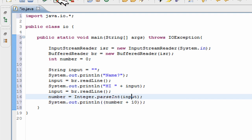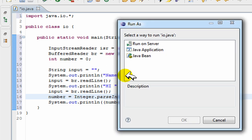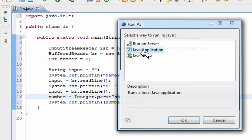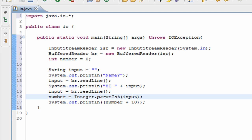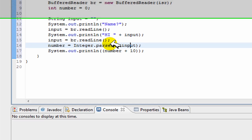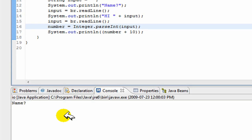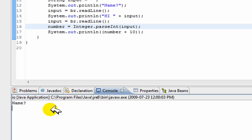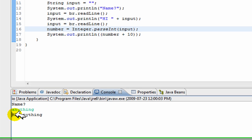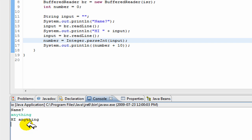And now we can run our program too, just to check it. I'm just going to come down here. So we put our name. So it prints out our name. And then we put a number, it's going to add ten to it. So let's say our number is five. And it adds ten to it. It's fifteen.